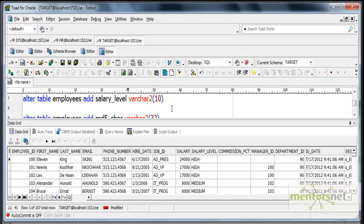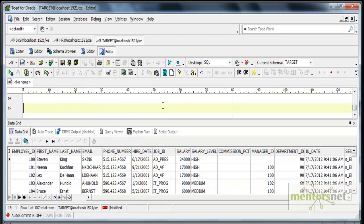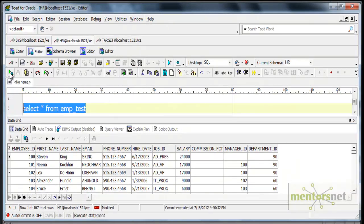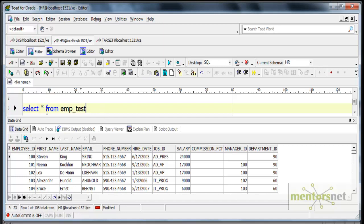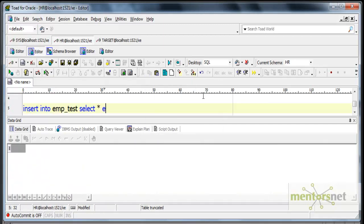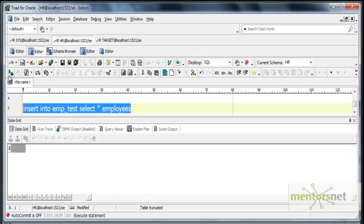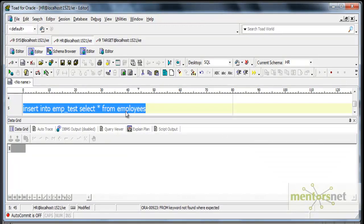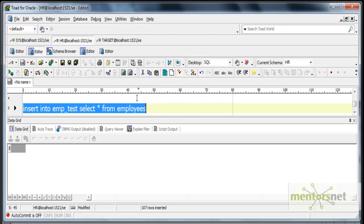I have created a table called employee_test earlier and inserted 107 records from the employee table to employee_test in the HR schema. Let me go to HR schema and see what EMP_TEST has - it has 108 records now. I want to truncate this table and reload again from the employees table. I am preparing the test data to test different scenarios.